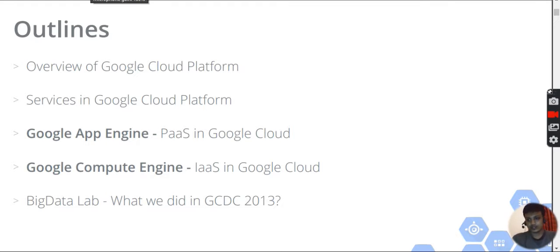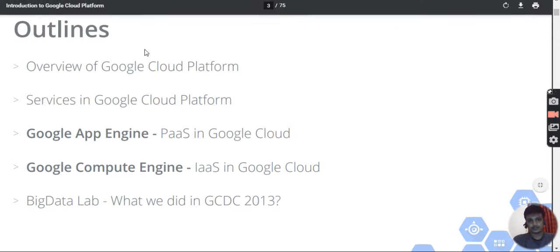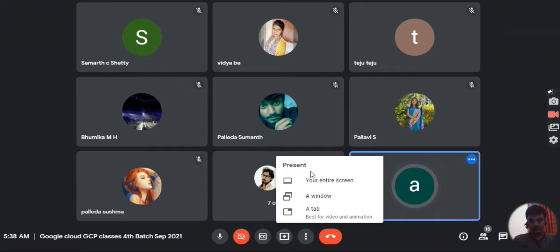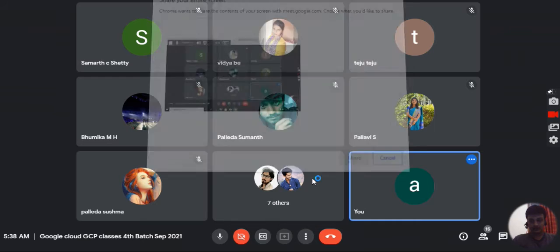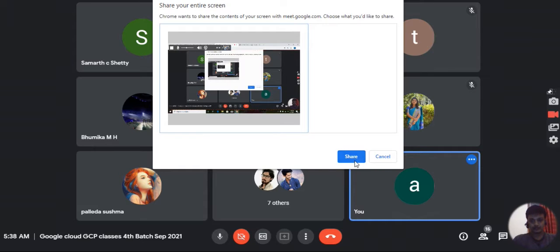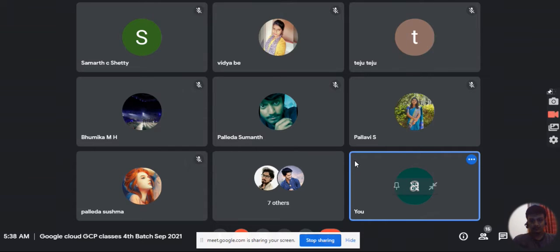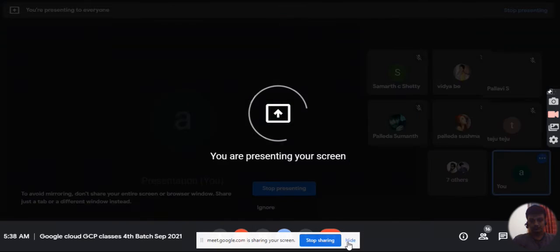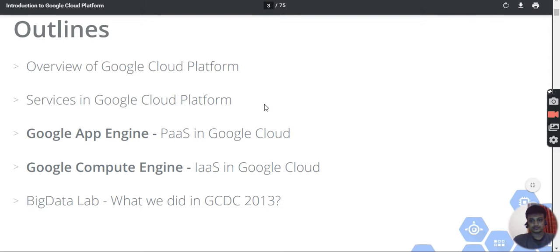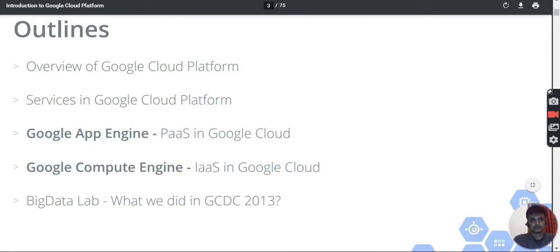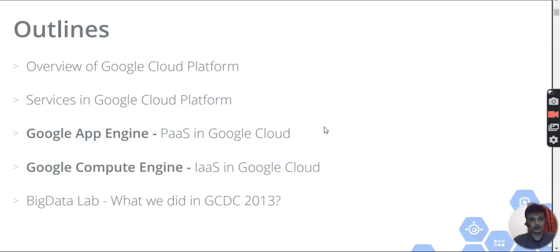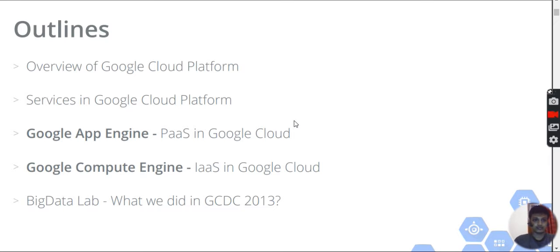I hope you can see me. I'm sharing my screen. In the last class, I told you what Google Cloud computing is. Let's continue from that with Google Cloud Platform.